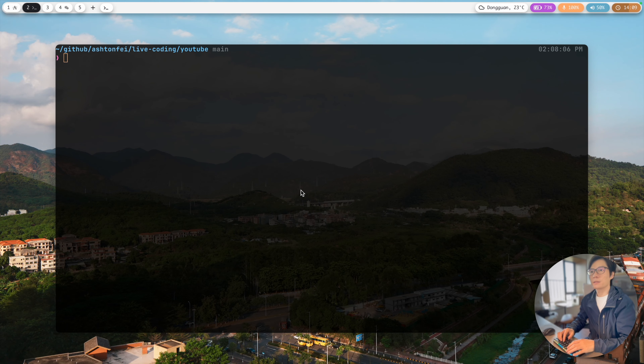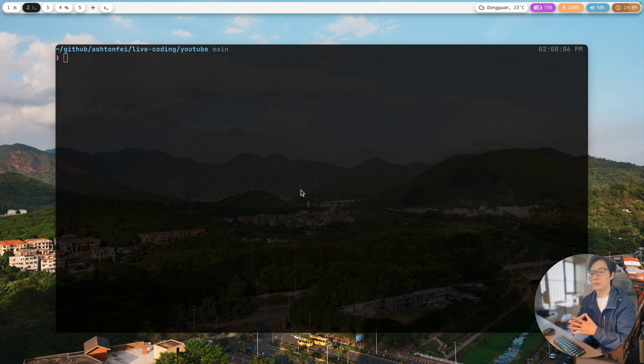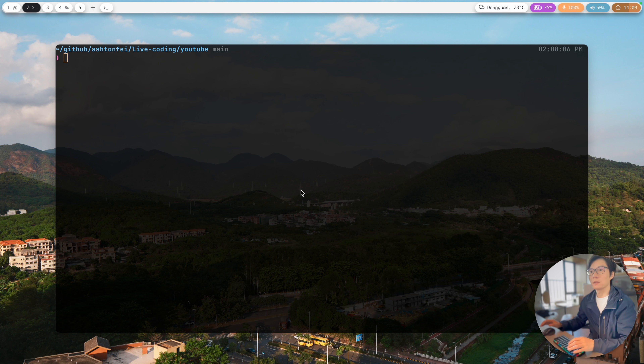Hello friends, Ashton here. In today's live coding project I'm going to show you how to handle custom menus in Apps Script.